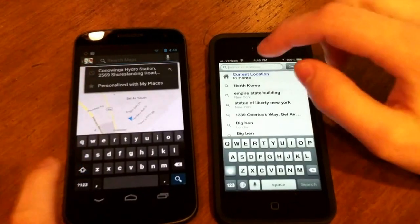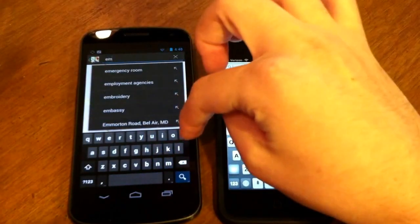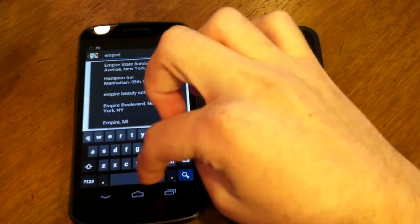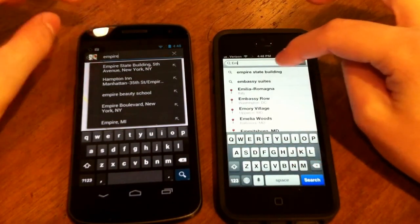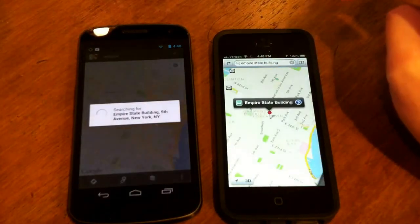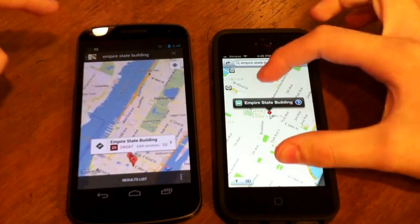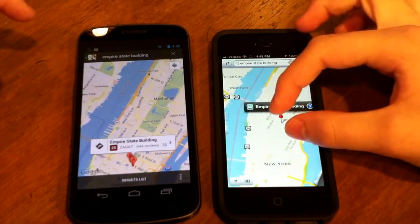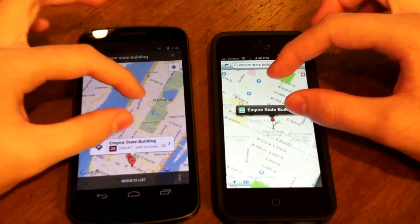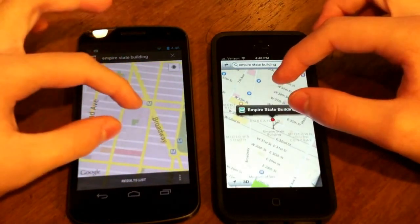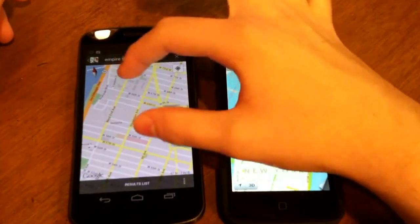We're going to search for the Empire State Building on both. iOS 6 Maps actually got there faster, but the Google Maps do look a little bit more detailed. If you zoom in, the iOS 6 Maps also get more detailed. The standard maps seem to work okay on both.